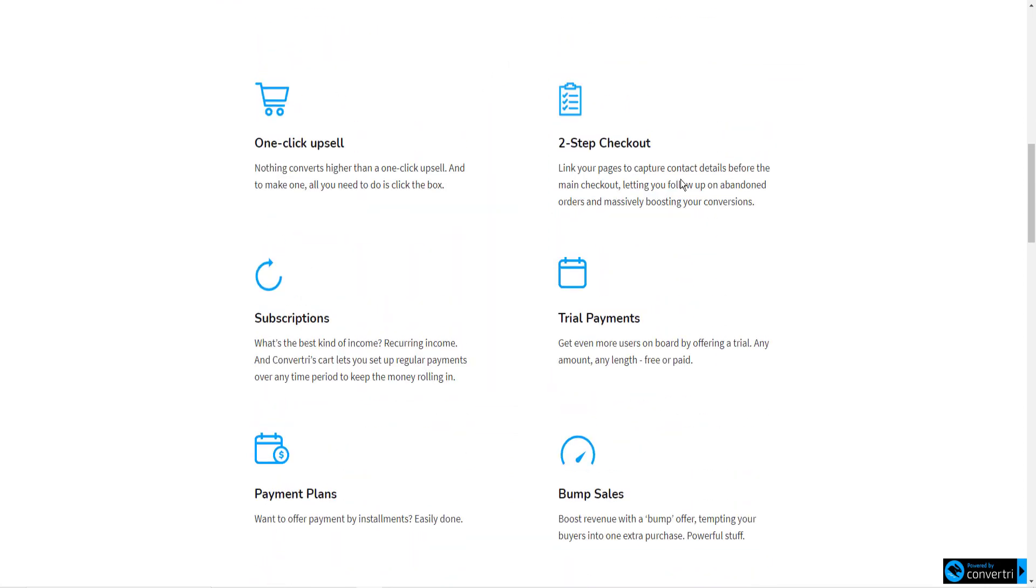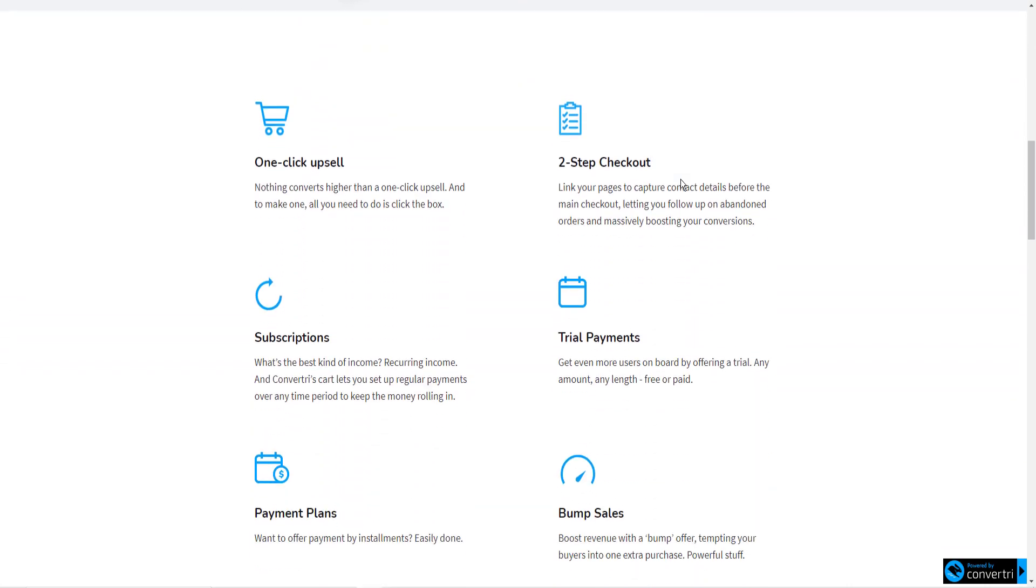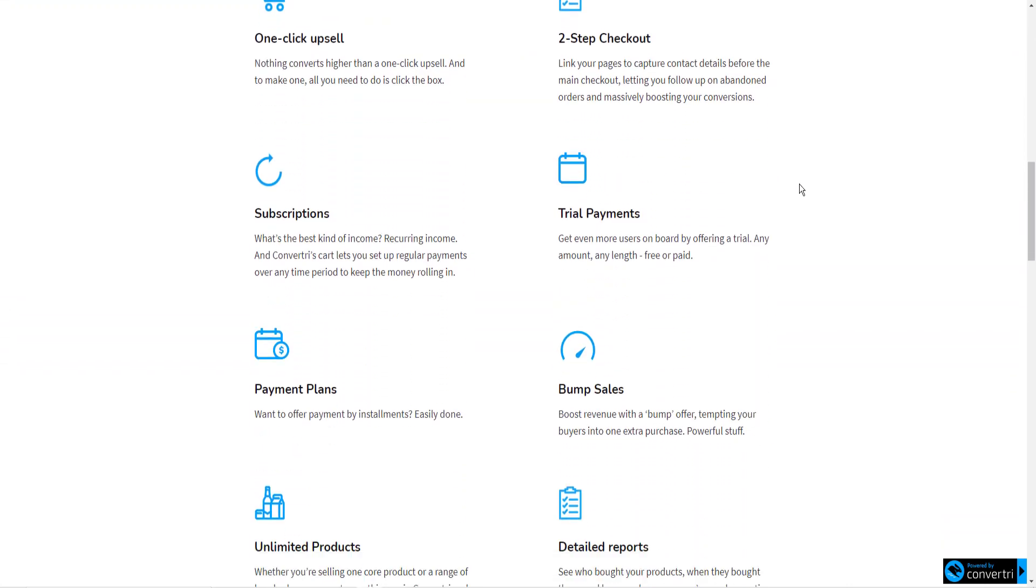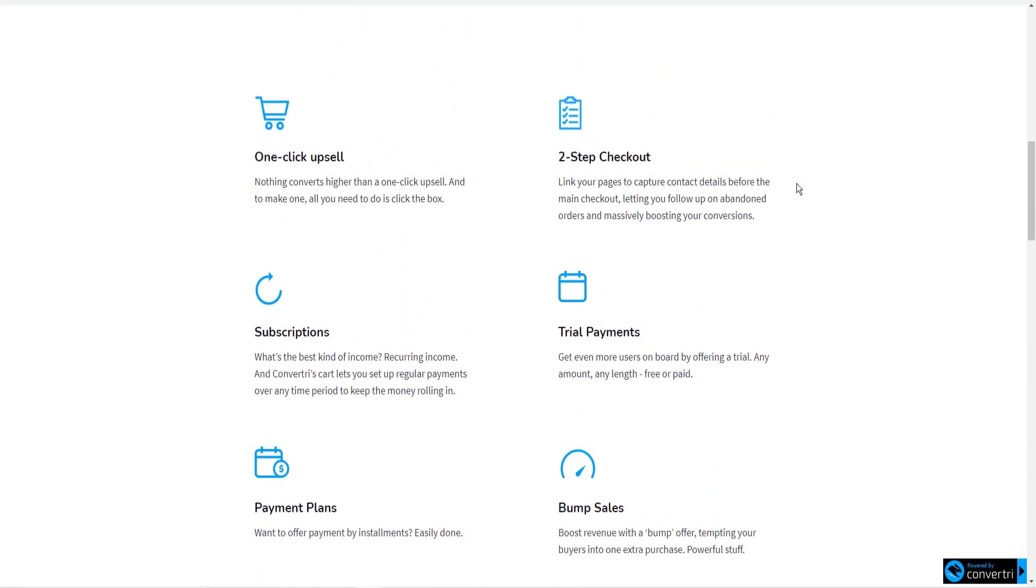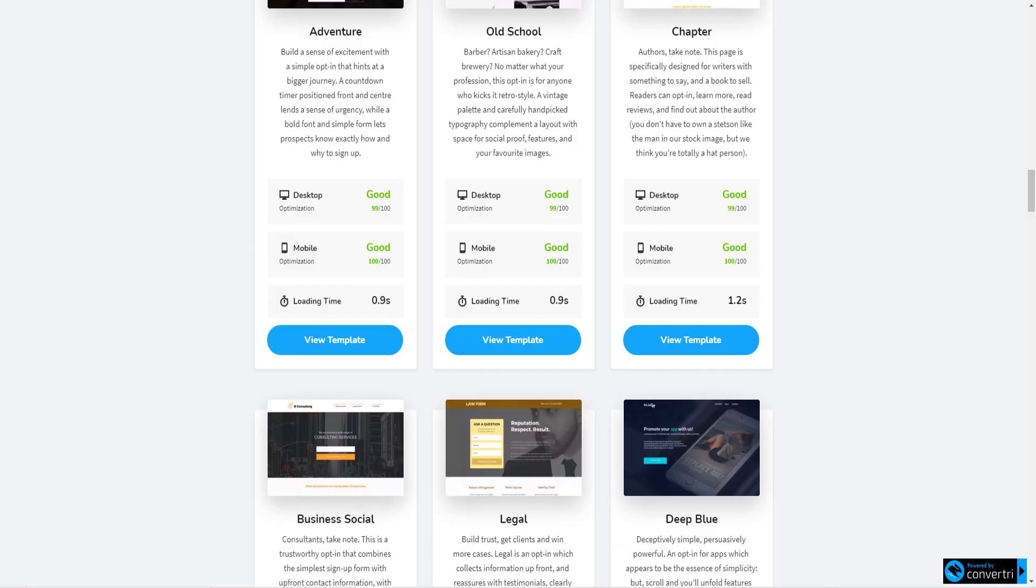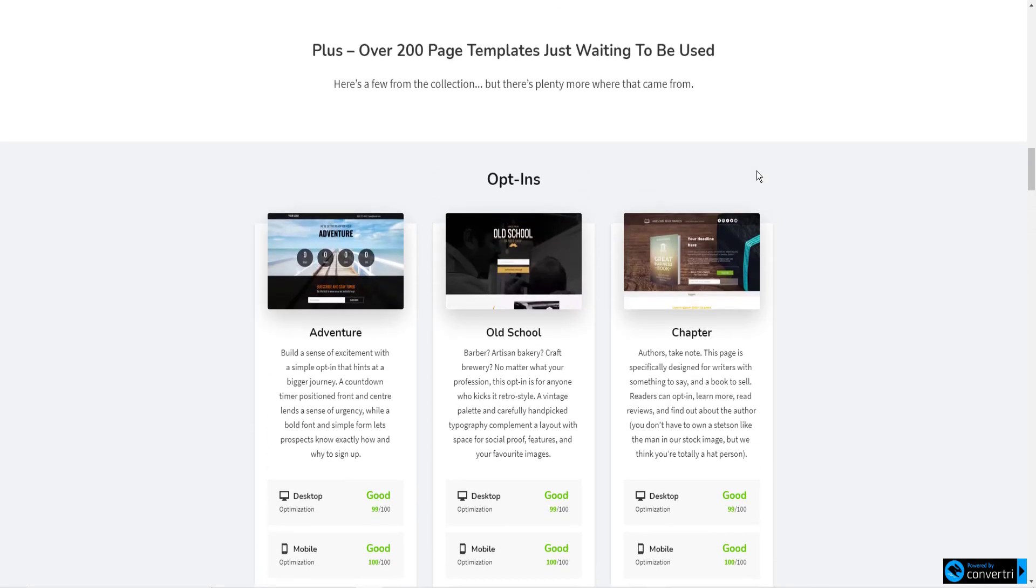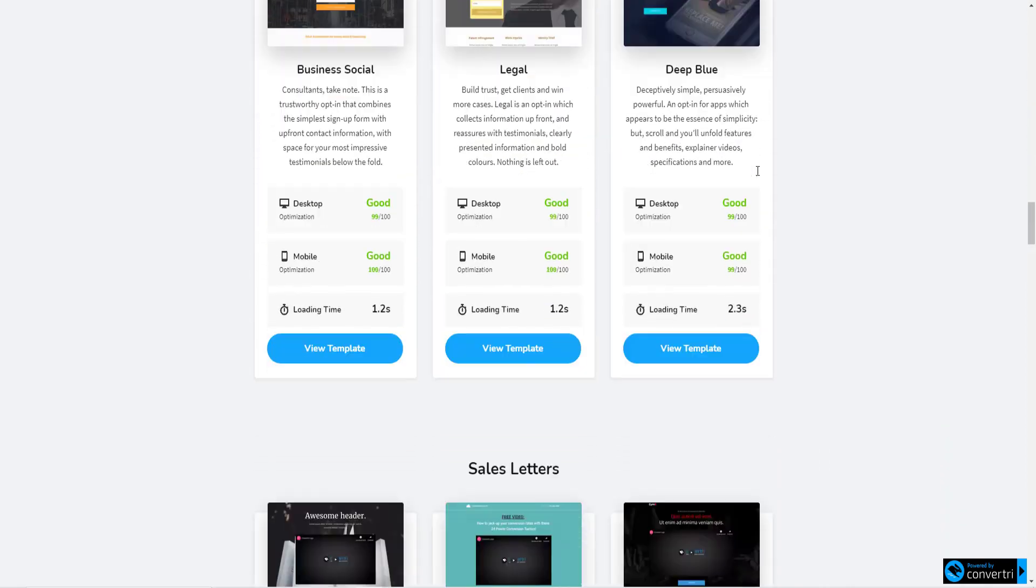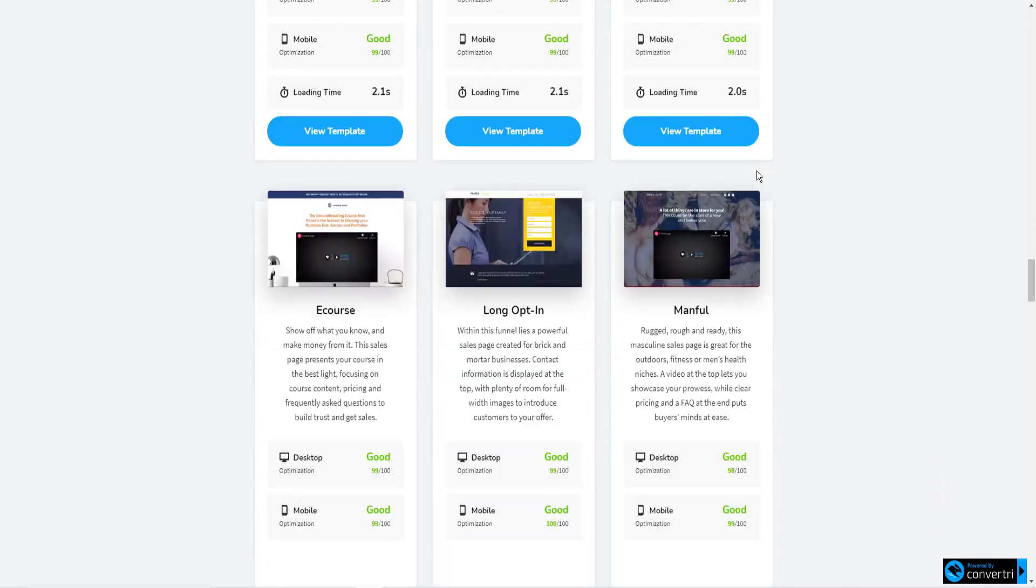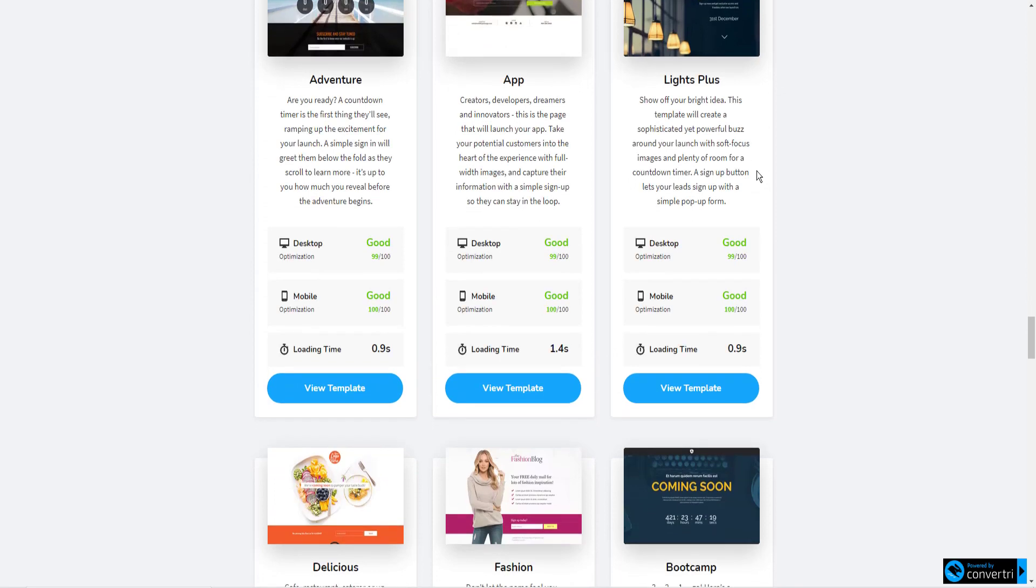It's just an amazing page builder. It has a checkout page, which, again, if you look at buying a checkout page separately, they can be very expensive. This is included with Convertry. There's lots of templates, opt-in templates, sales letters, coming soon pages.